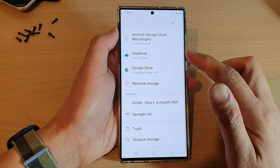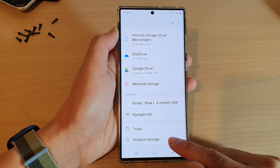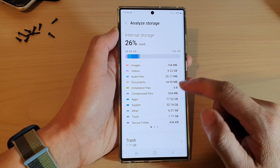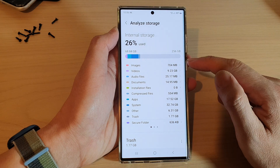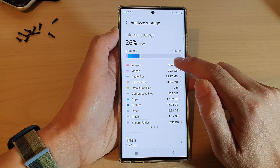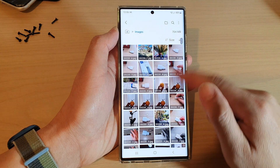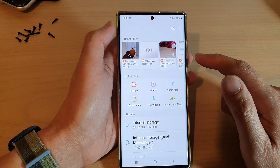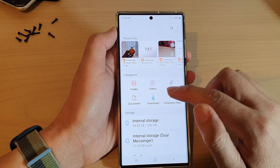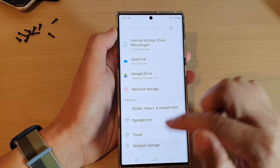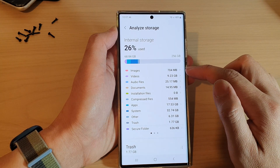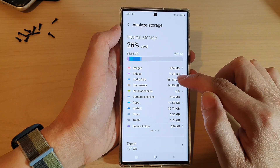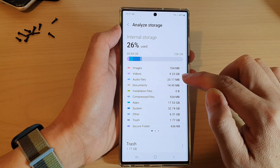In here, go down to the bottom and tap on Analyze Storage. In here you'll be able to see how much images has used up. You can see the photos take up 704 megabytes, whereas videos has taken up 9.23 gigabytes of storage space.